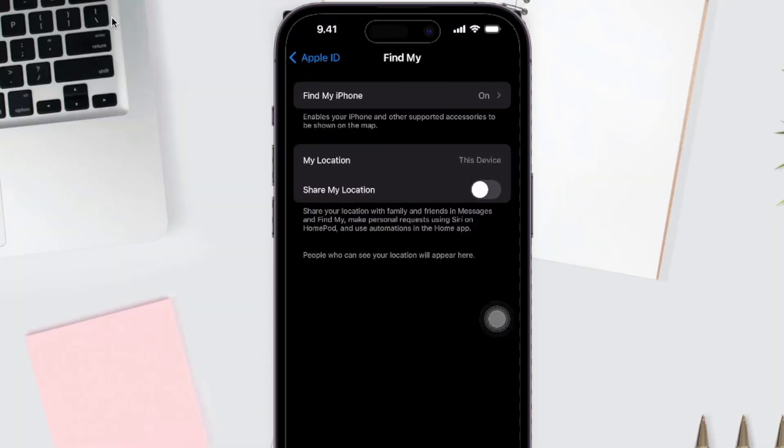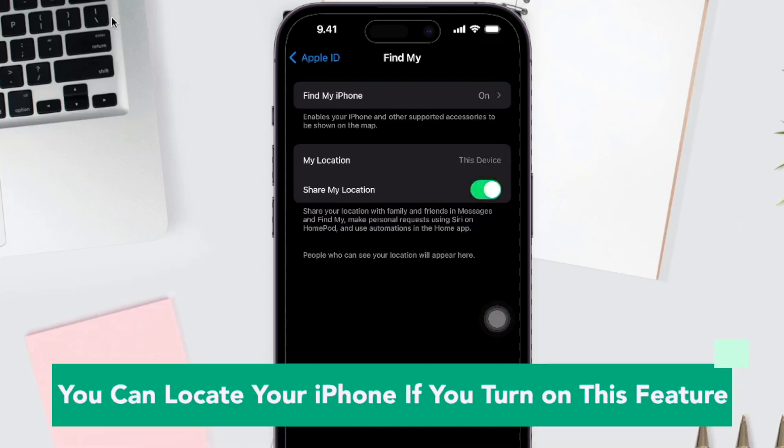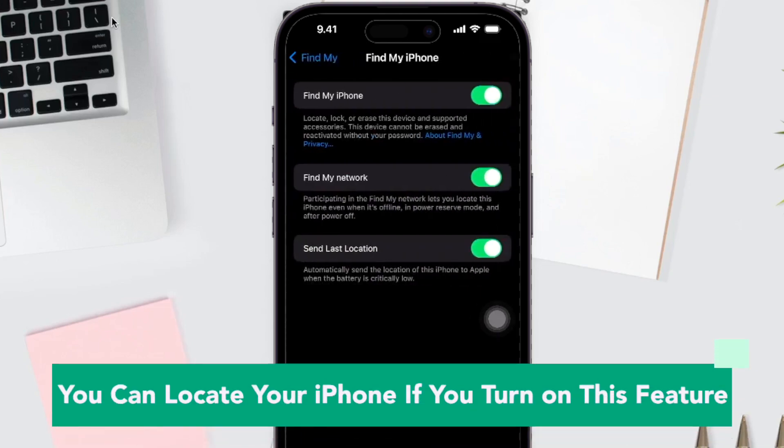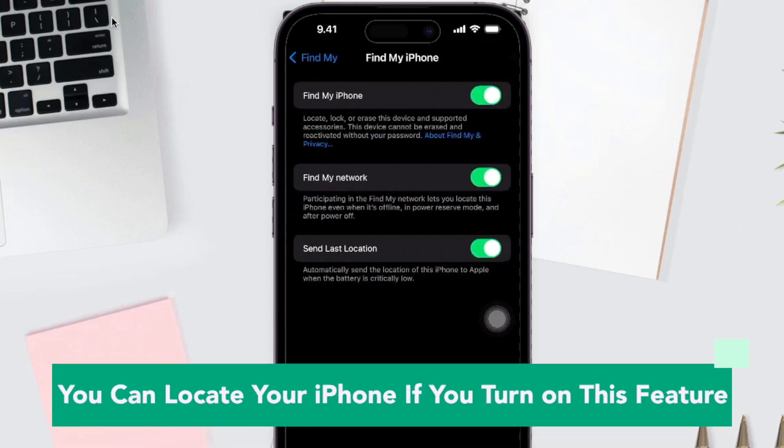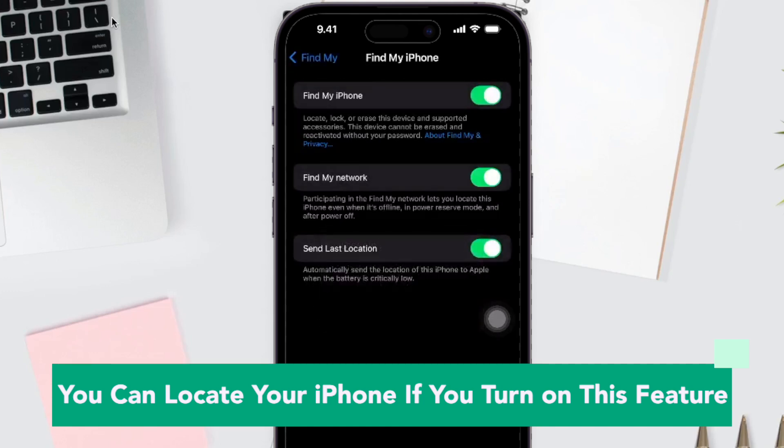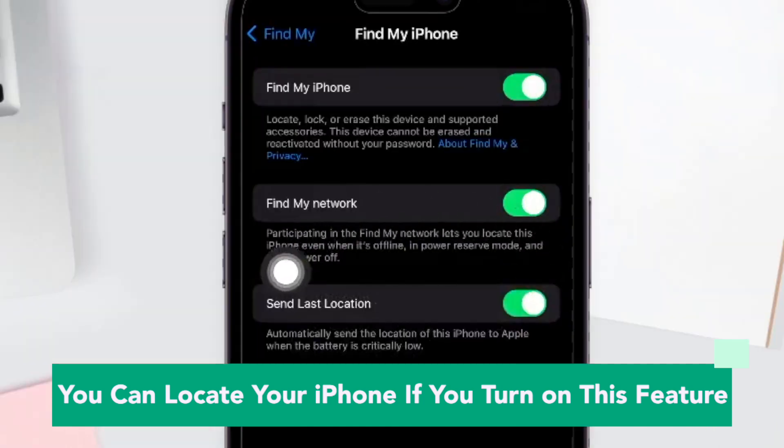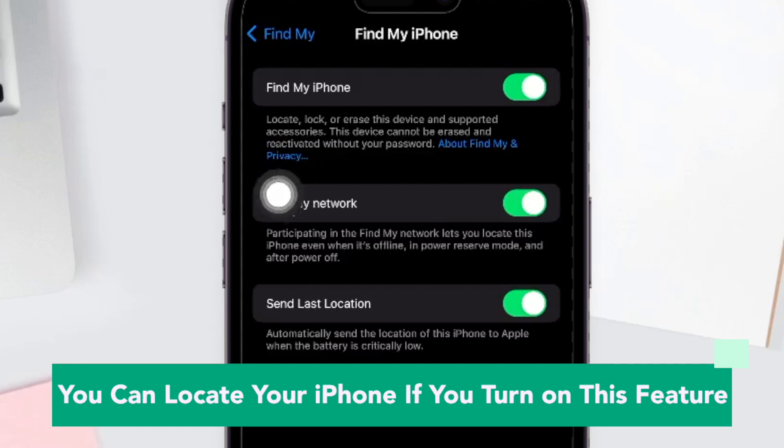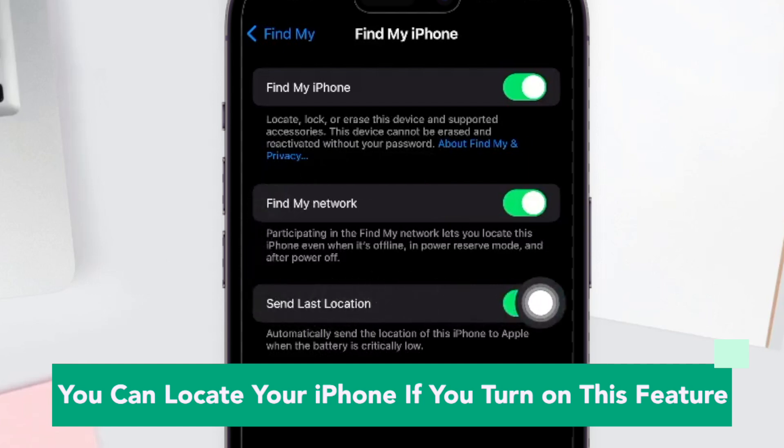You can locate your iPhone if you turn on this feature. There are many reasons that cause Find My iPhone to show offline status, which include: there is no network connection on your lost iPhone, or the device you use to find your iPhone is not connected to an available network.